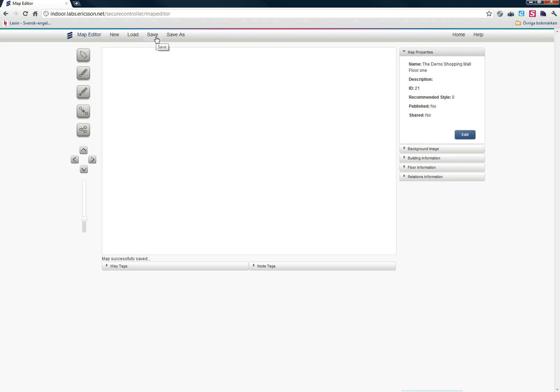Let's start by saving the map. Now I have created my first map. As you can see, we have an empty canvas here. To the left here, we have a bunch of buttons and tools, which are tools that you use when you create your map.